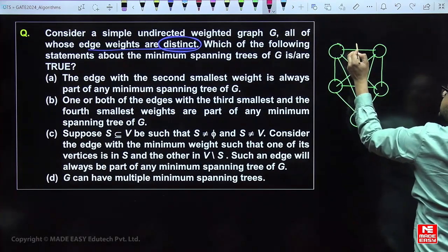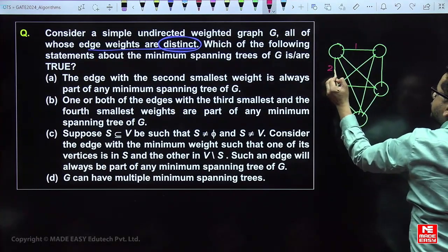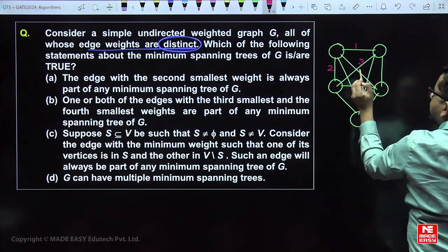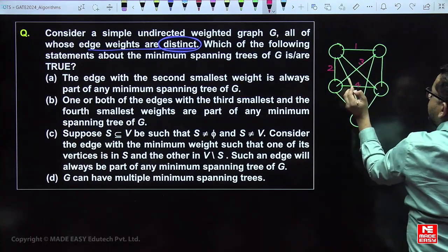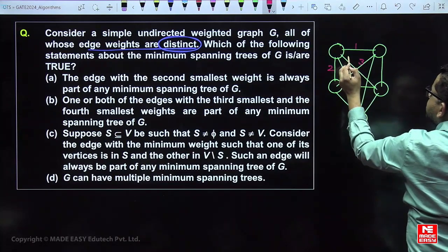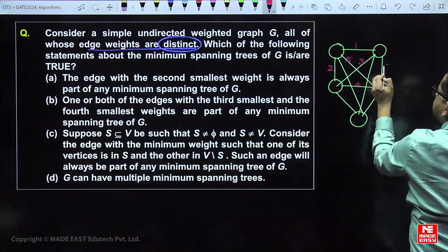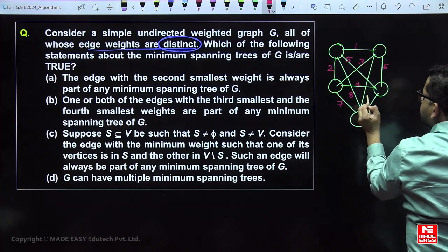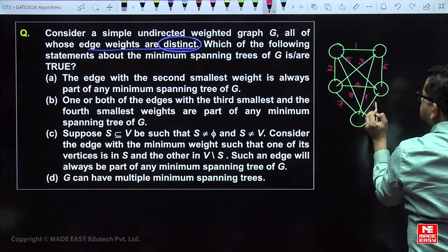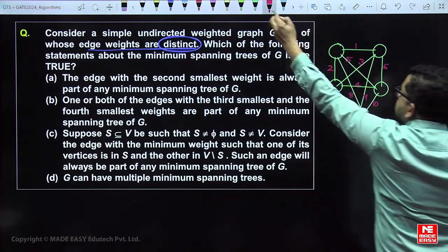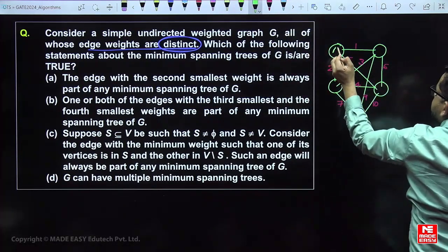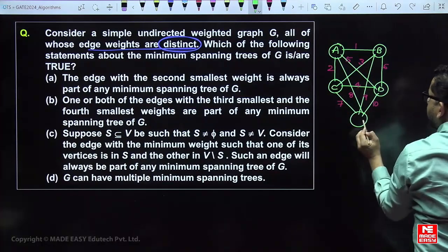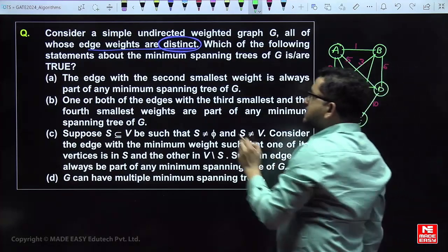Let's set up an example graph with vertices A, B, C, D and assign distinct edge weights: 1, 2, 3, 4, 5, 6, 7, 8, 9, 10. All edge weights are distinct.